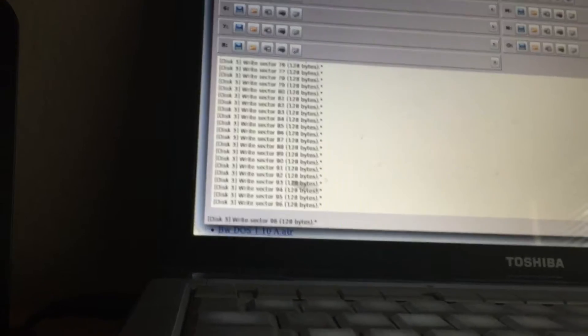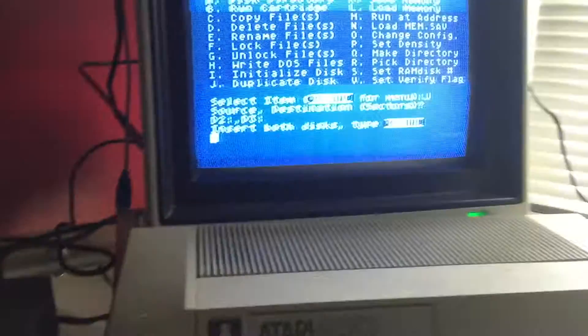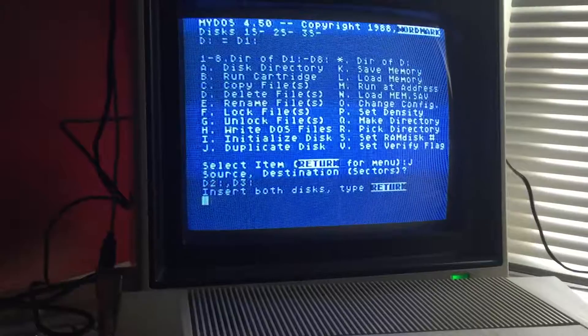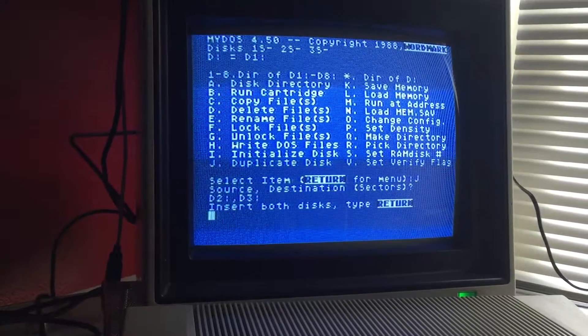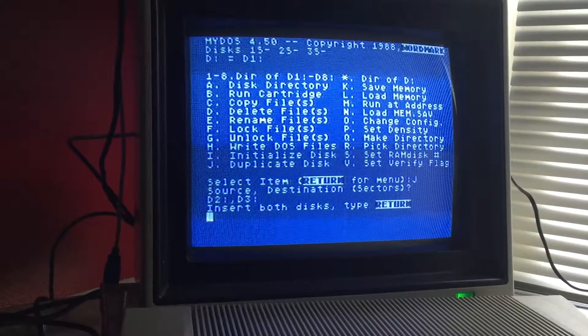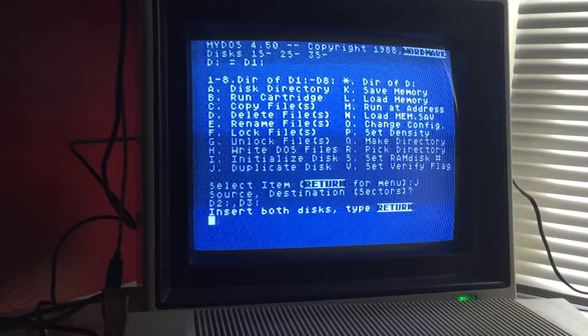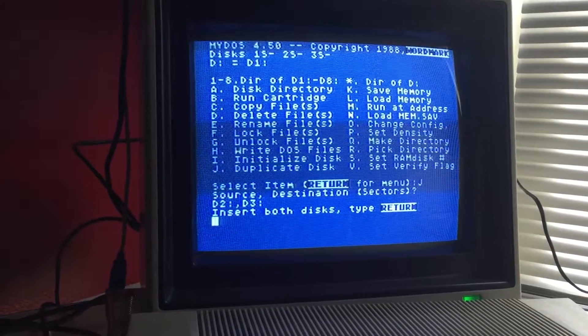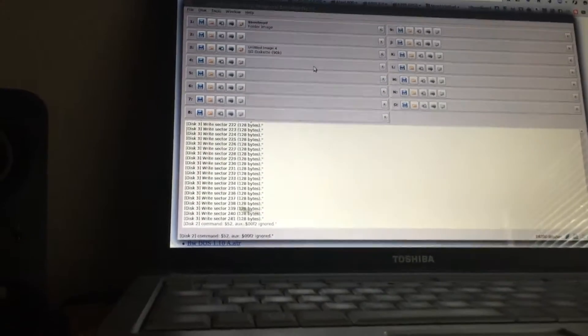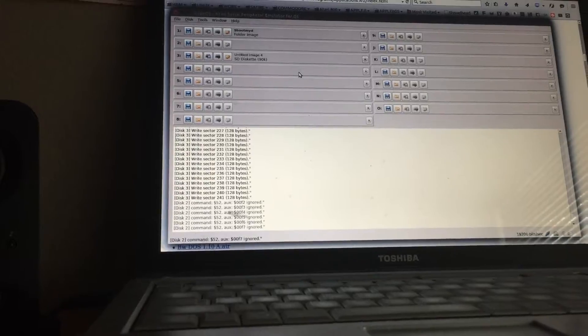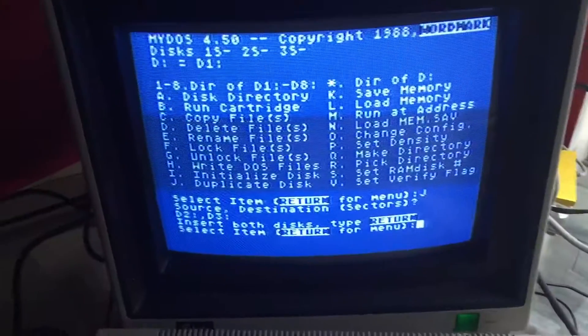And this process will repeat for some time until it gets to the end. The disk drive always goes back to track 37. It's finished making an image of the disk.